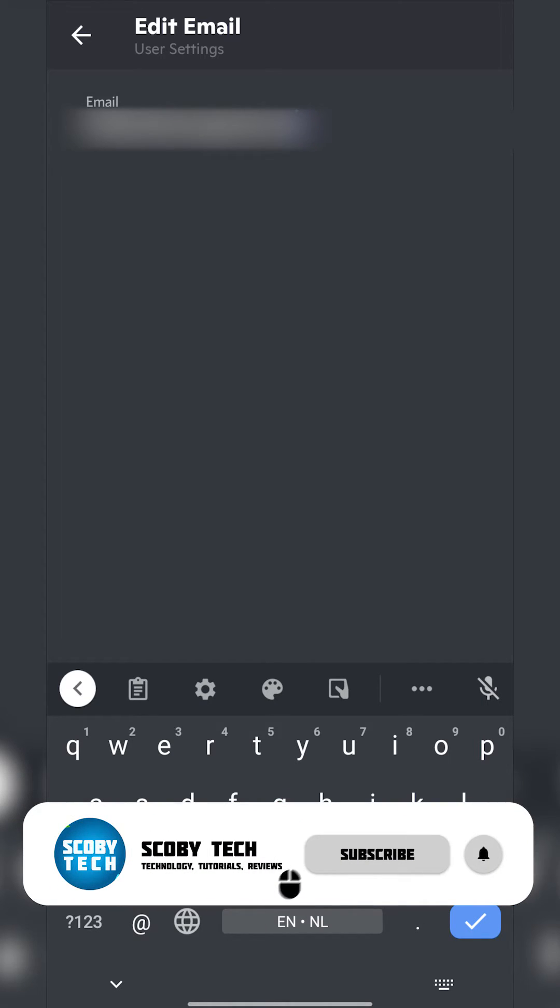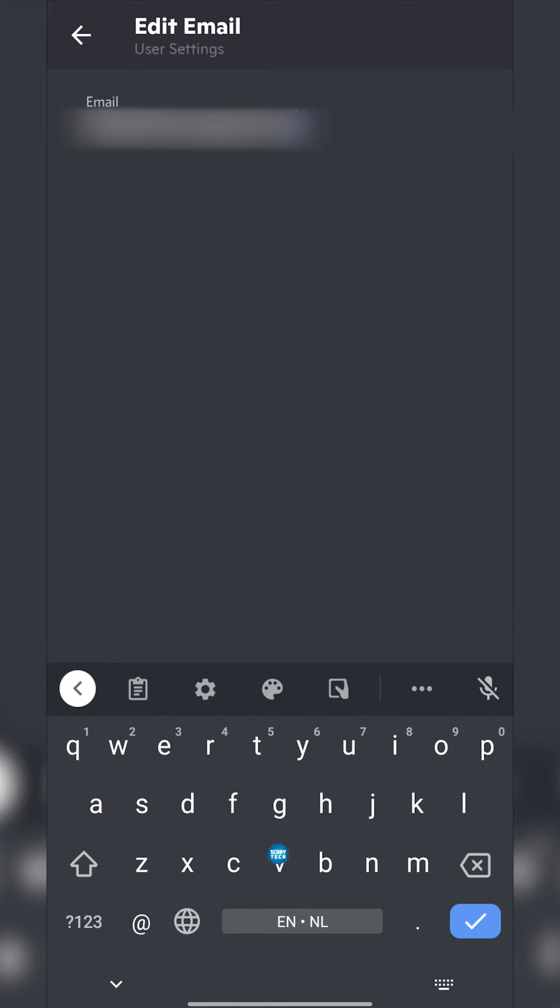So you will need to go and confirm it there once you change it. So you will need to do those two things and it's as easy as that to find and edit your email on Discord. Anyway guys it's as easy as that to edit your Discord email on your mobile.